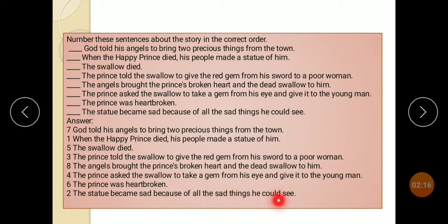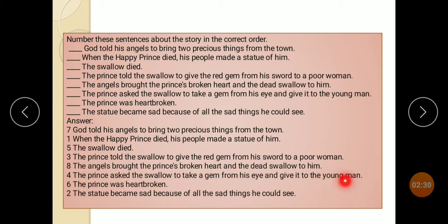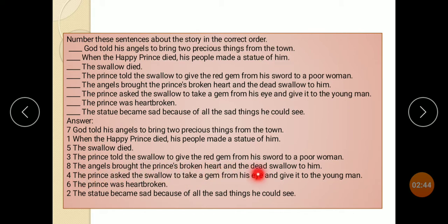The statue became sad because of all the sad things he would see. The Prince told the swallow to give the red gem from his sword to a poor woman. The Prince asked the swallow to take a gem from his eyes and give it to the young man. The swallow died; the Prince was heartbroken. God told his angel to bring two precious things from the town. The angel brought the Prince's broken heart and the swallow's remains to him.